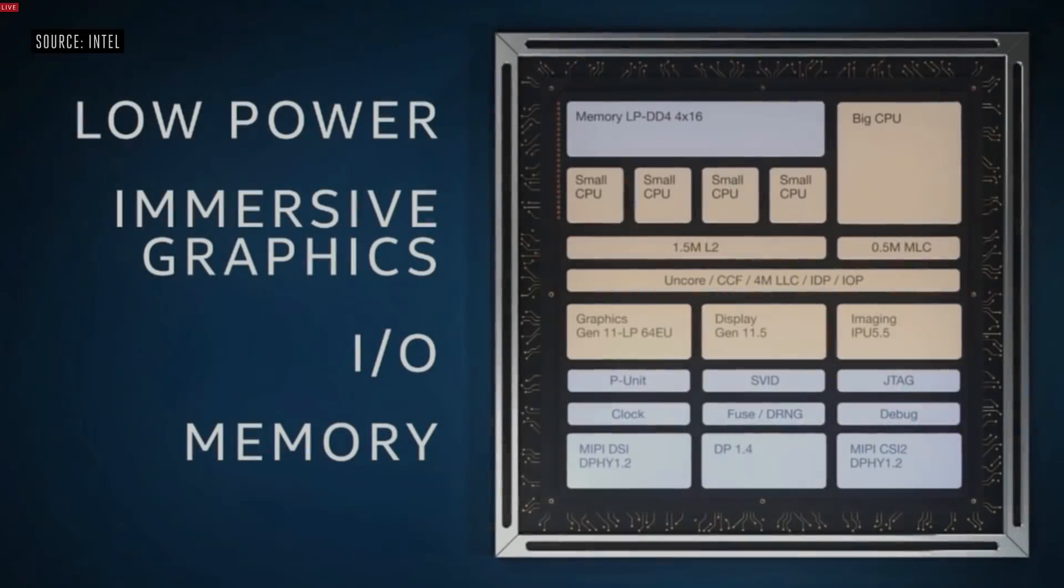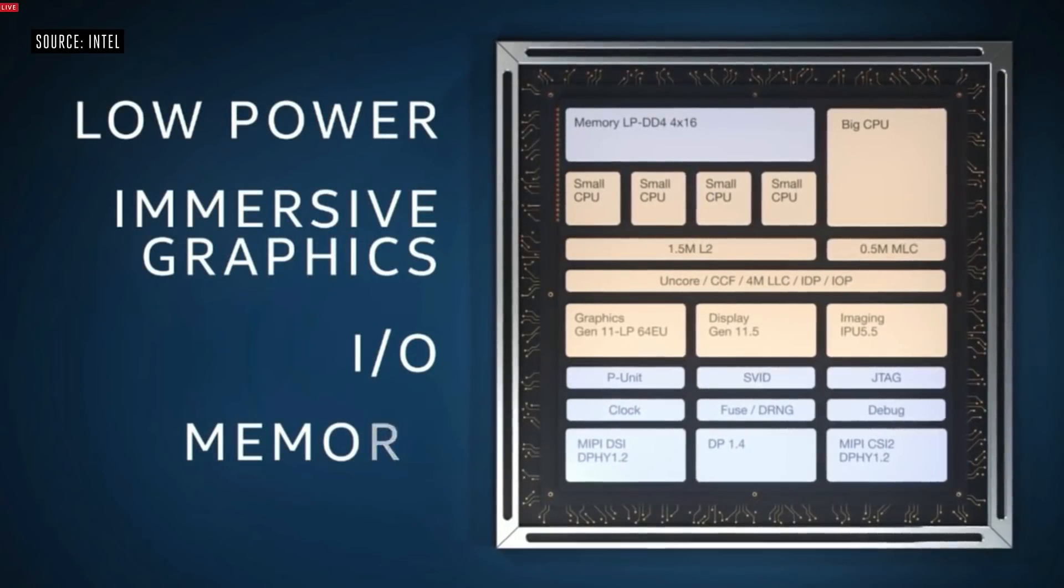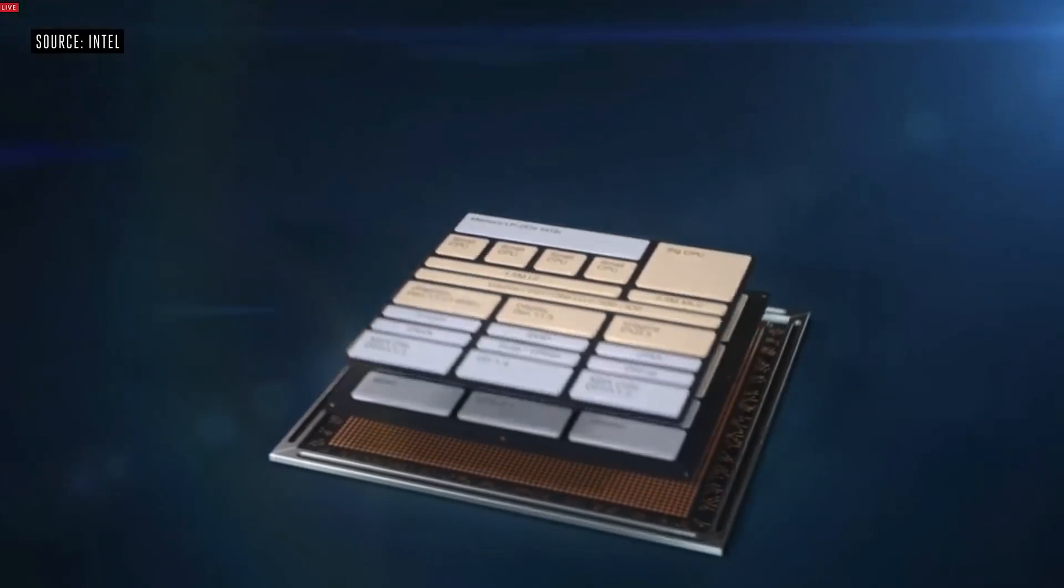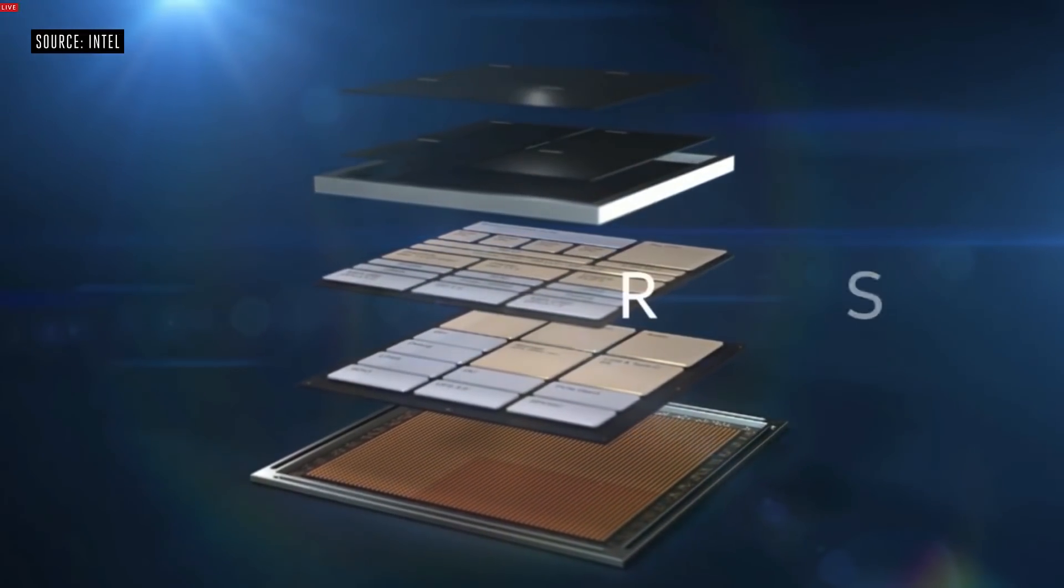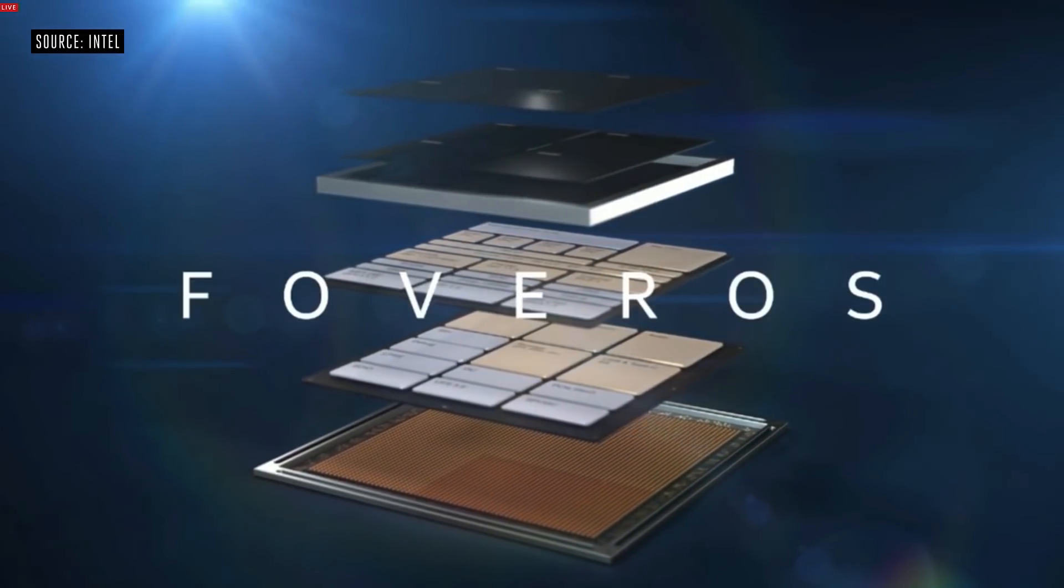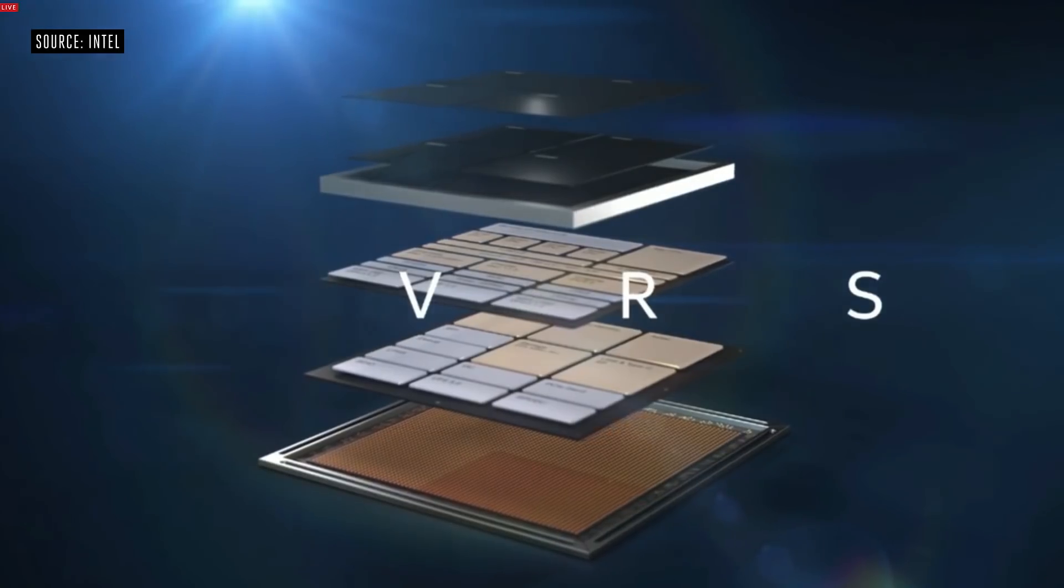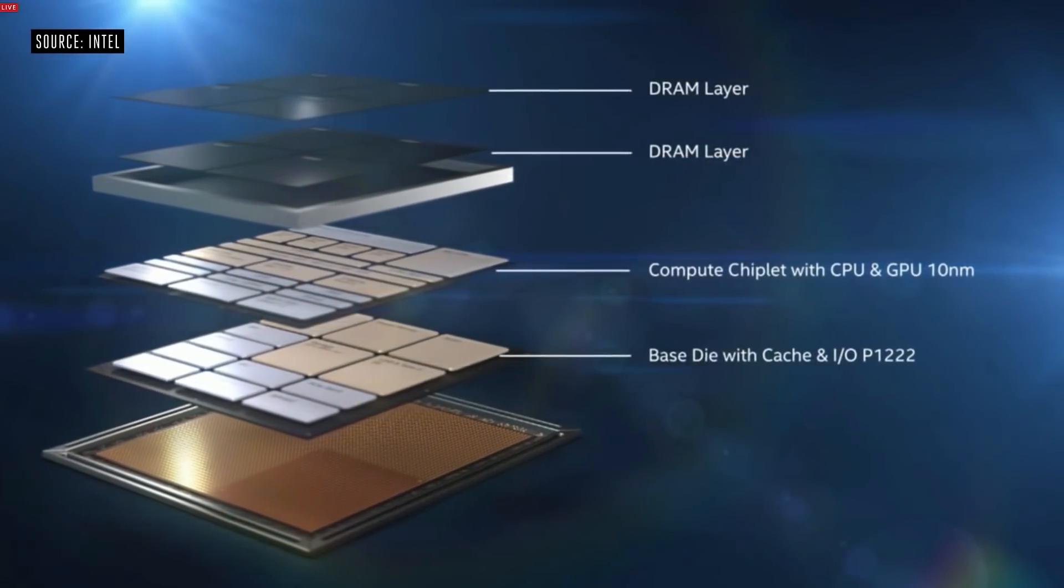While AMD is moving to a 2.5D package, Intel is moving to a 3D one, where processors will be placed in different layers of the substrate, vertically, stacked on top of each other.